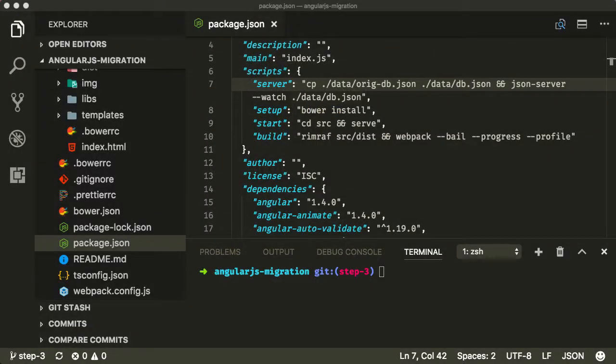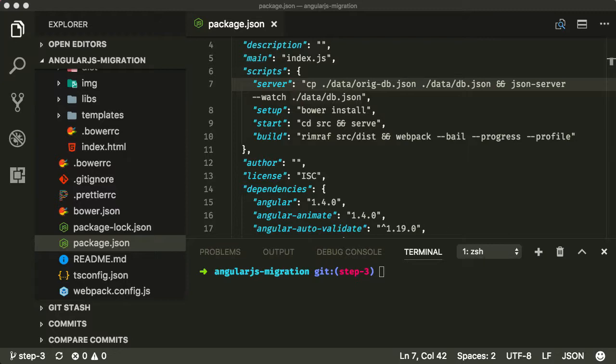At a minimum, you should aim for AngularJS 1.5, since that version is where Components, this feature called Components, was first introduced. And Components is a really nice stepping stone - Components in AngularJS is a really nice stepping stone to Components in Angular. So that's the reason it was introduced in Angular 1.5, was to actually make the migration process to Angular, to modern Angular, much easier.